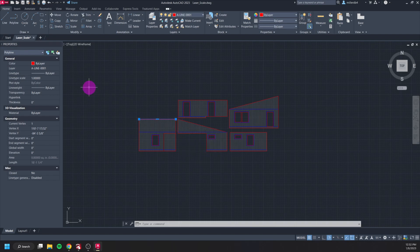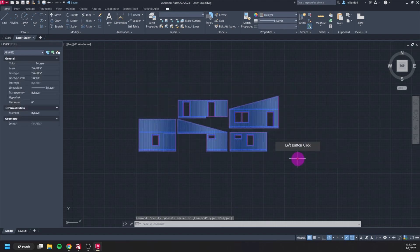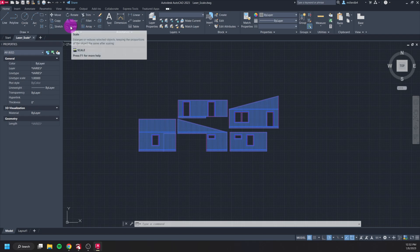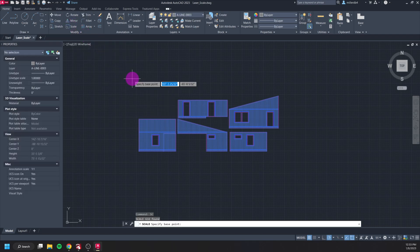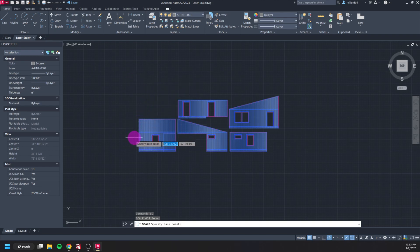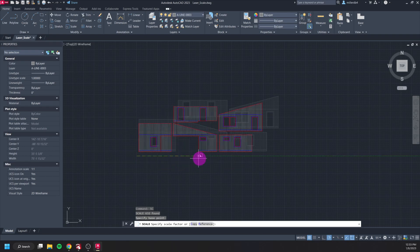So first off I'll need to select all of my drawing so I'm just going to window around it and select everything here. Then I'm going to enter the scale tool by either selecting the command up here in the command bar or the keyboard shortcut SC. When you are prompted to specify a base point you can really click anywhere, it's not going to matter too much so I'm just going to pick randomly right here.